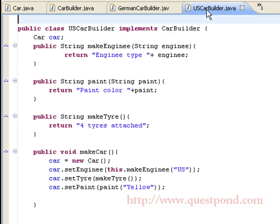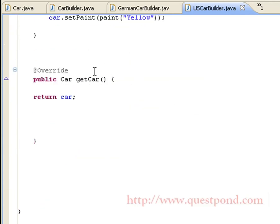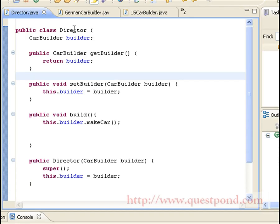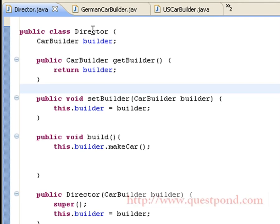Nearly the same implementation is done by USCarBuilder, in which cars are created as per US standards. It also has a getCar function which is responsible for returning the object of type Car. Shown is the Director class, which holds a reference of type CarBuilder. It has getters and setters for the same, and a build method which is responsible for invoking the makeCar function present within the builder. The Director class also has a constructor which takes the builder class as an argument.